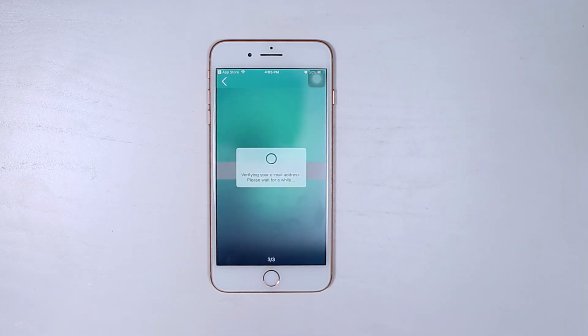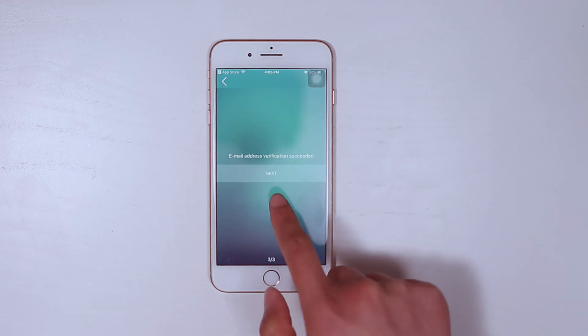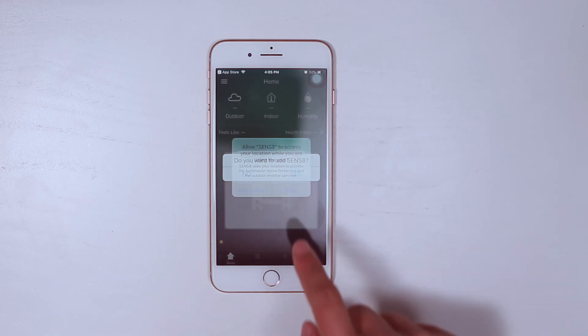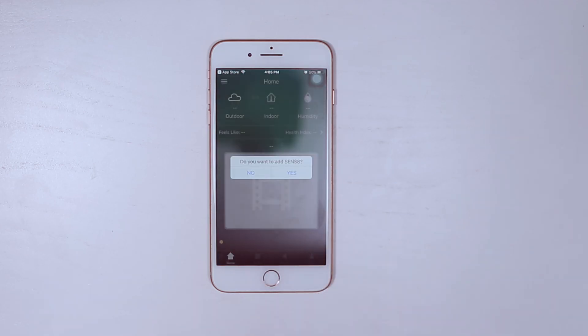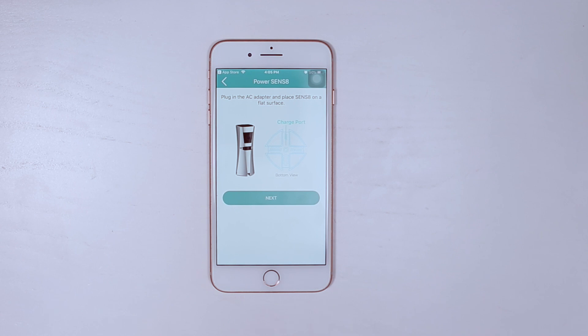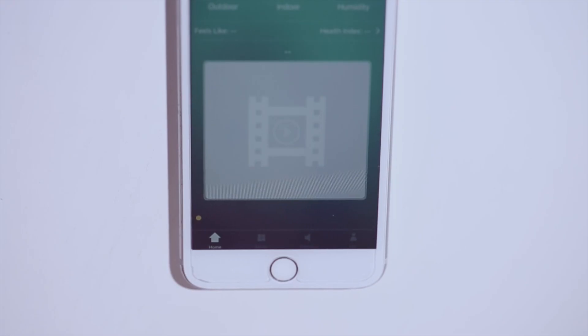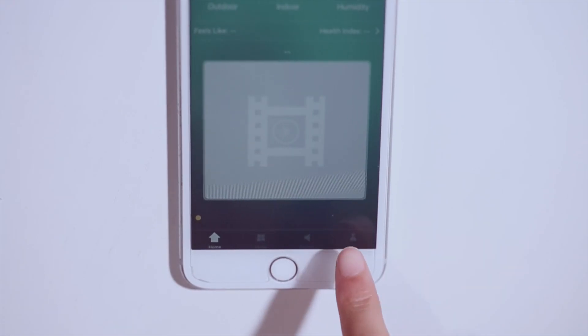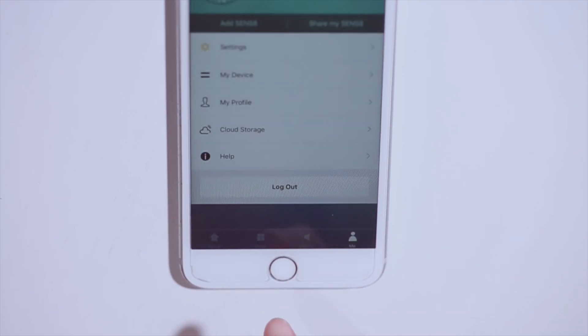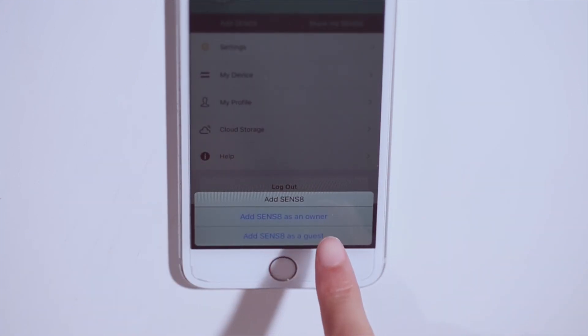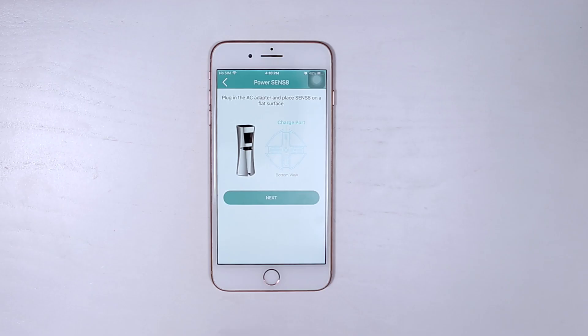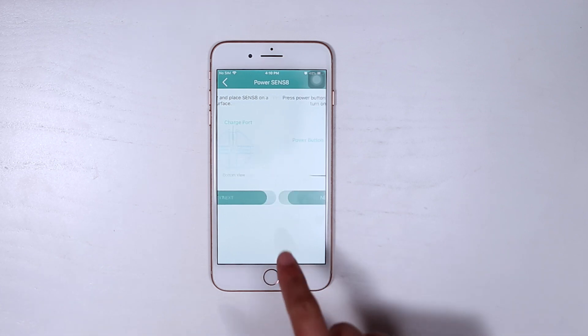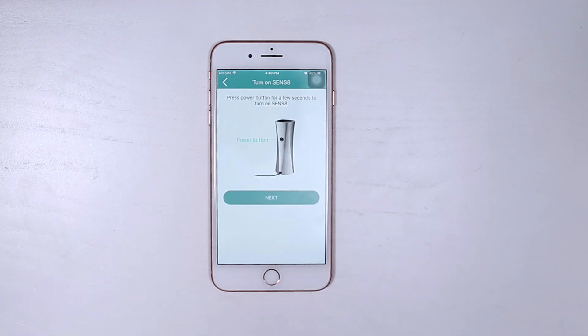After signing up, the in-app prompts will remind you to add a Sense8 device. If you missed the prompt or directly log in, you can tap the Me icon at the bottom of the app, and then tap Add Sense8. Select Add Sense8 as an owner. Entering the new screen, you can follow the instructions step-by-step to set your device up.